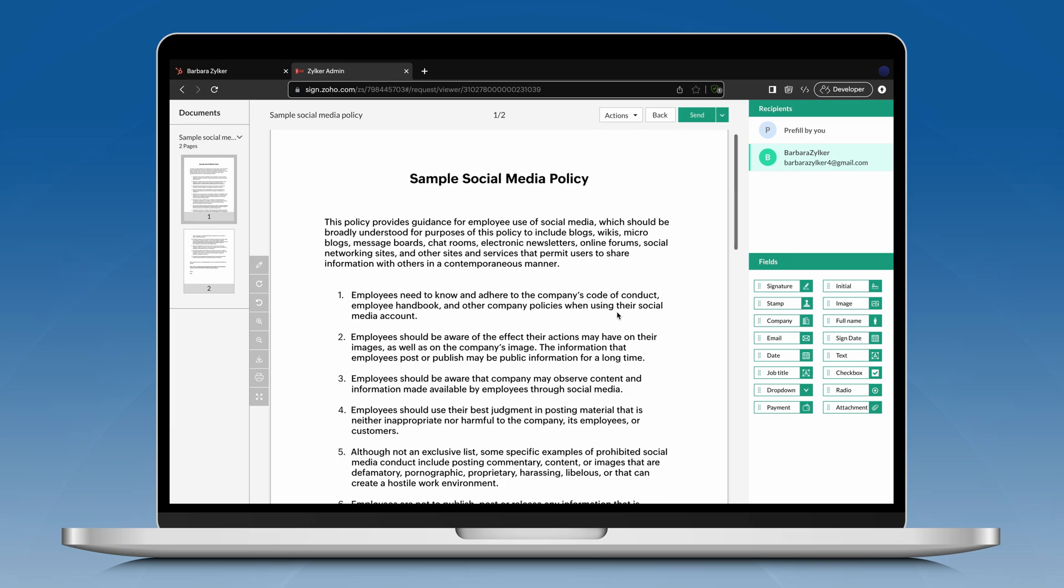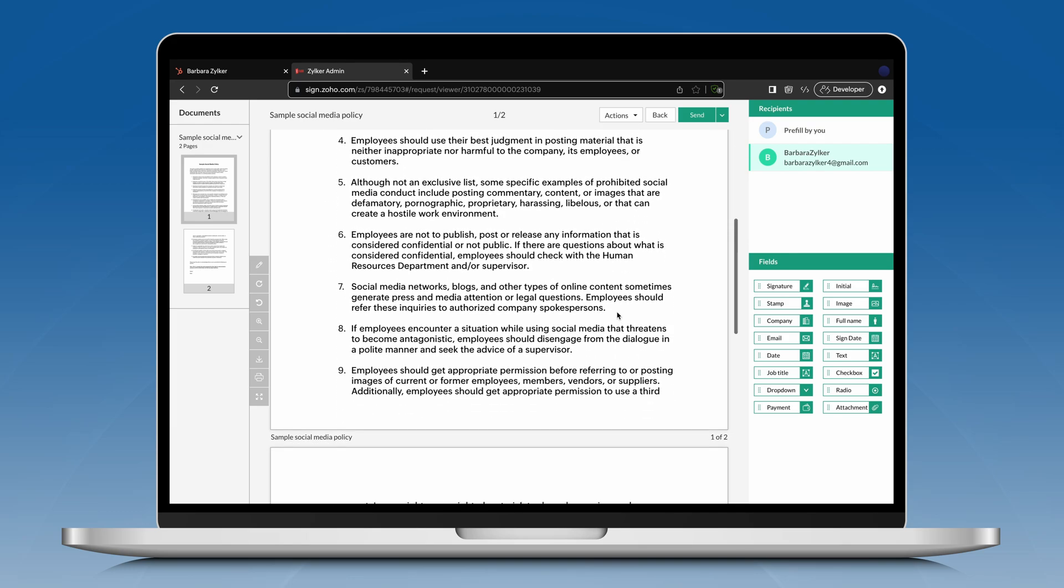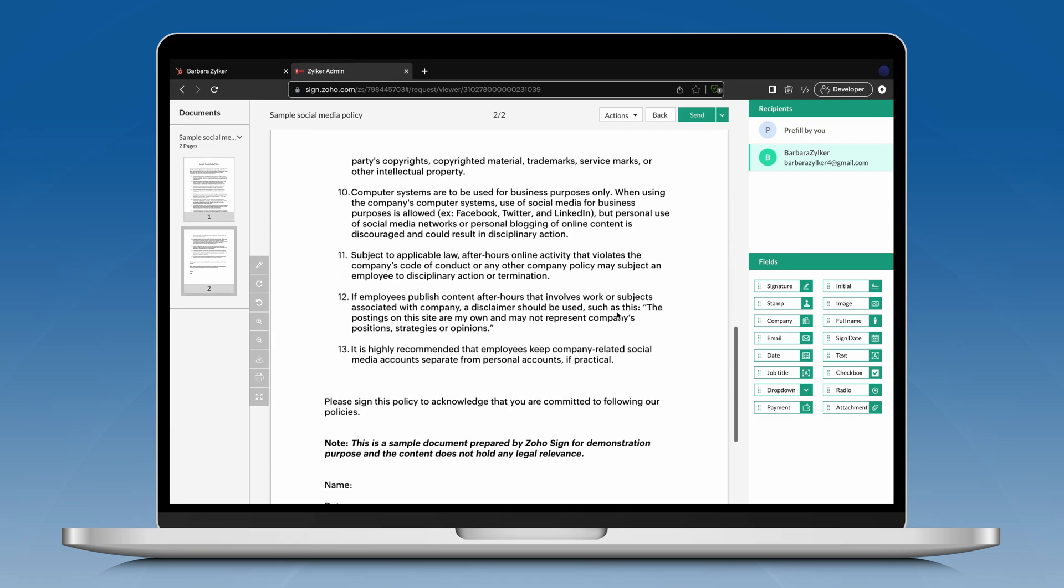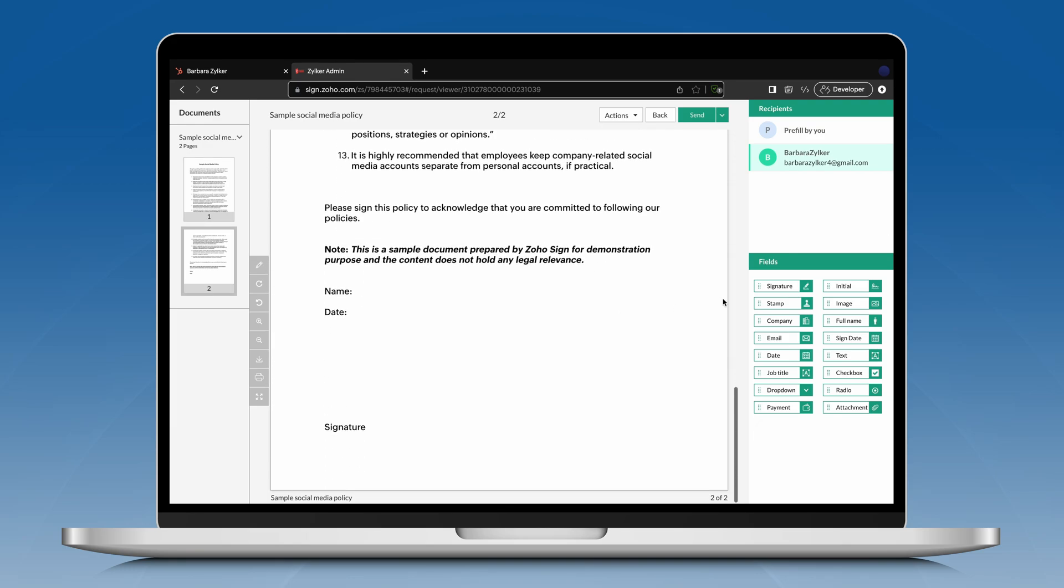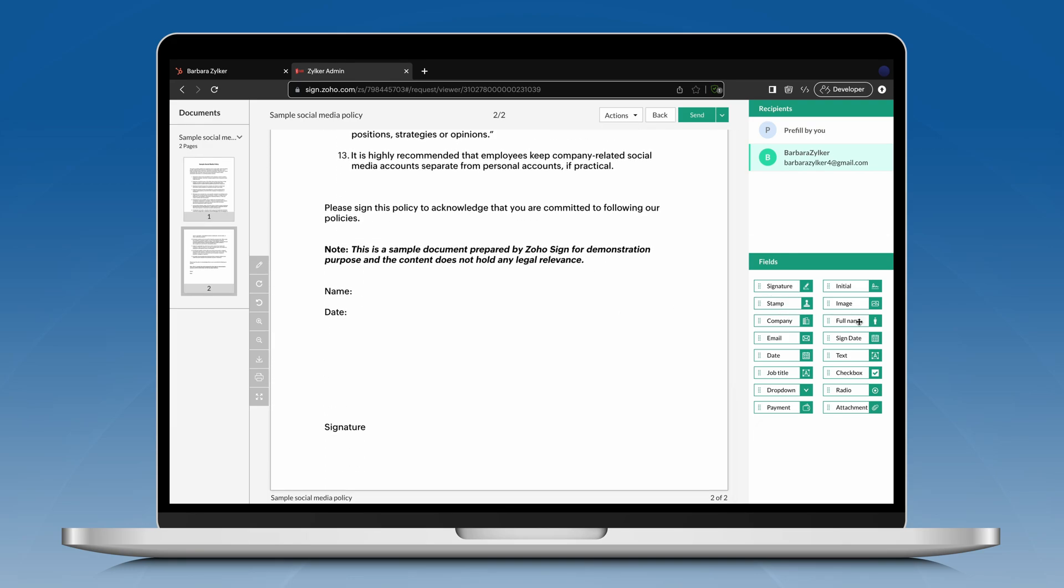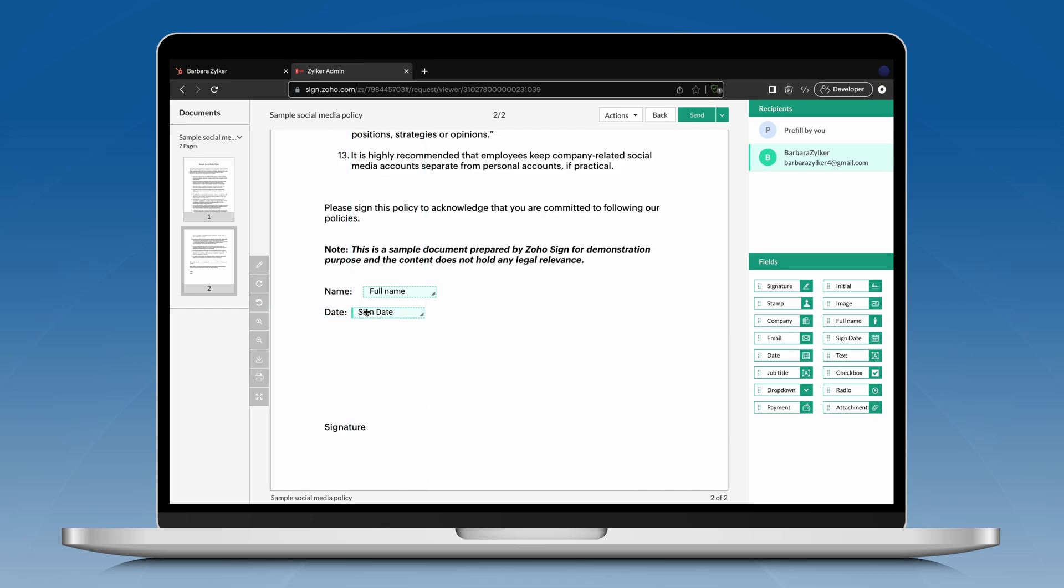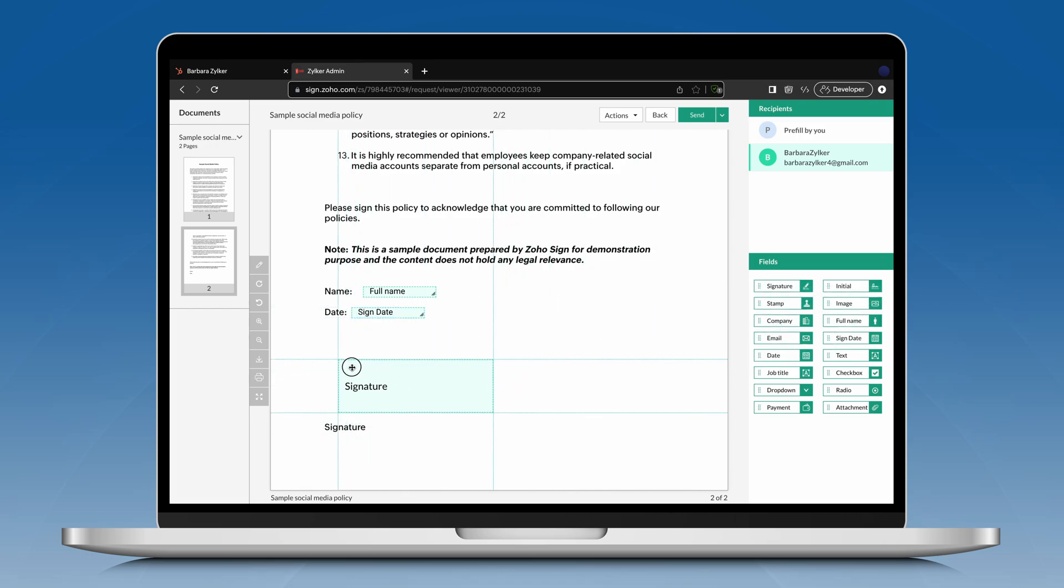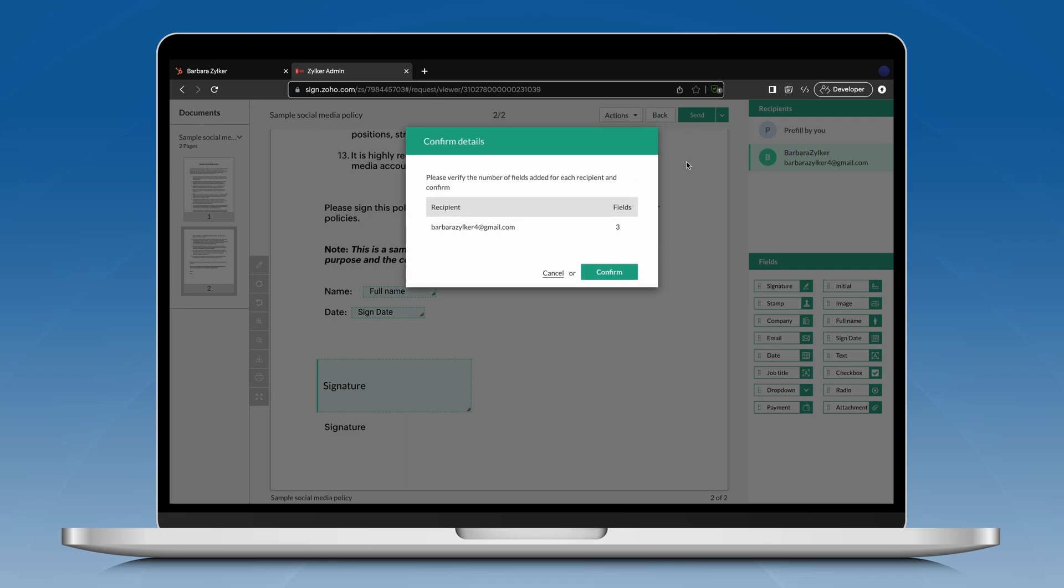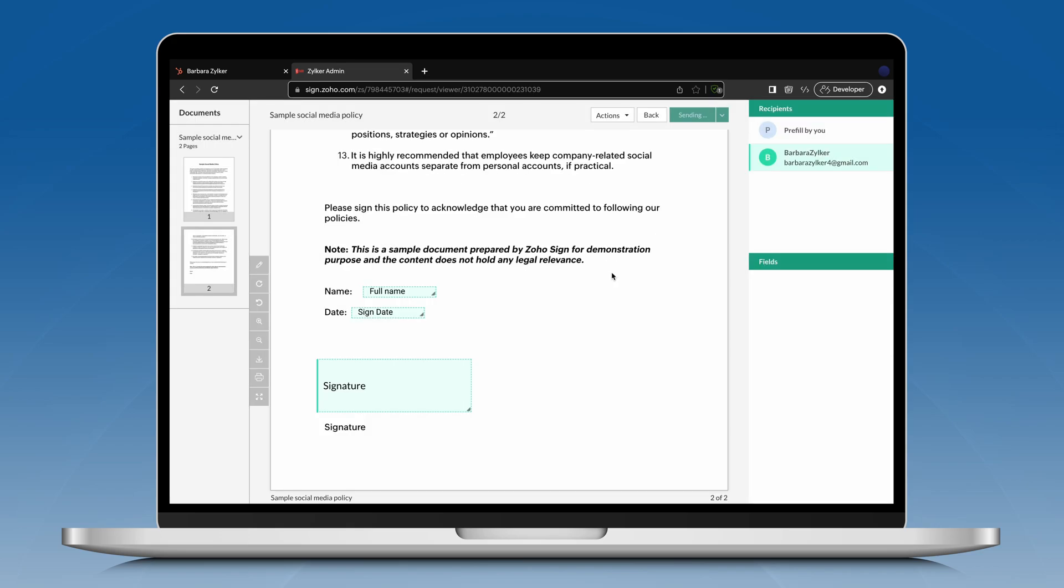Drag and drop the appropriate fields onto the document and click Send at the top. A confirmation dialog box will open. Verify the number of document fields added for each recipient, then click Confirm to send the documents out for signature.